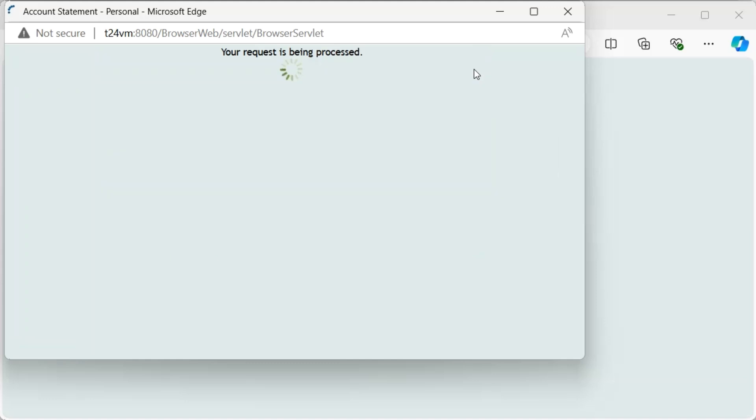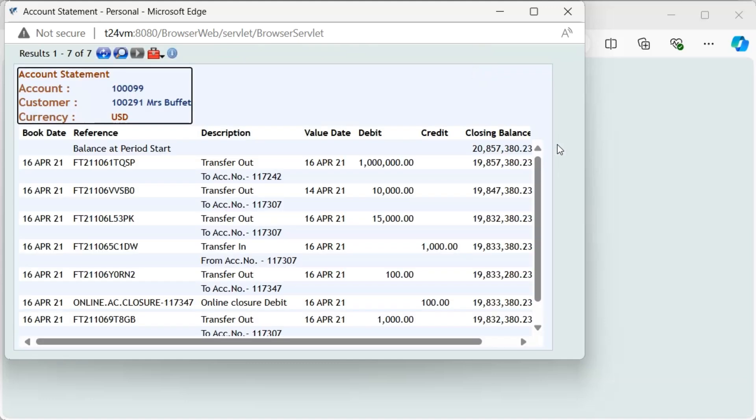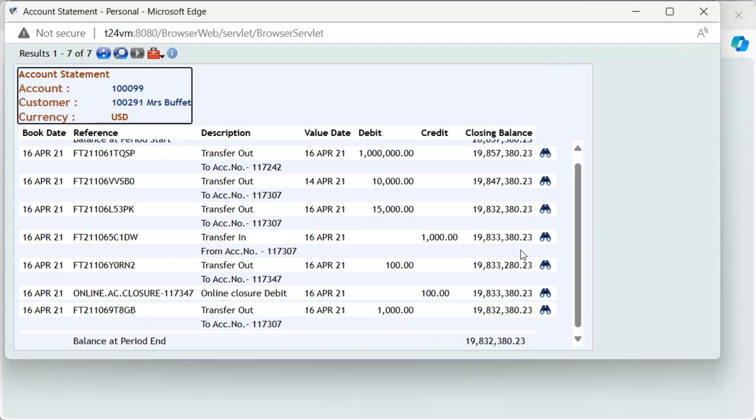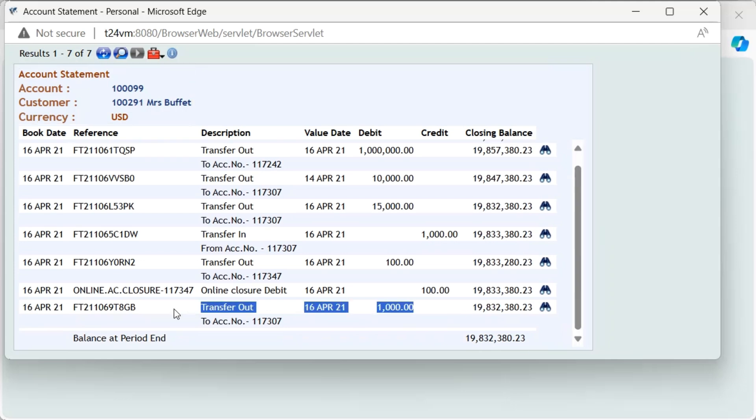Finally, we should compile a list of accounting entries for the debit account to observe how previous transactions are reflected in the account statement.